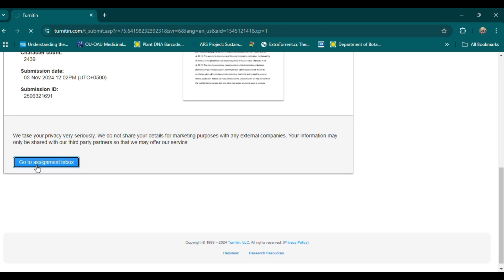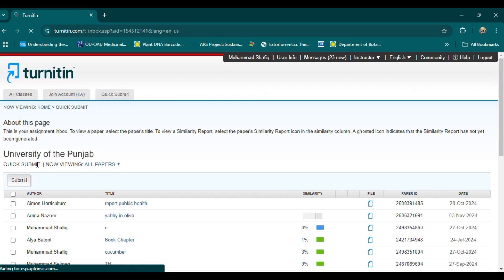2. Upload the document. After logging in, go to the course or assignment where you want to submit the document. Click the option to upload your document. Turnitin supports various file formats, including Word, PDF, and plain text.